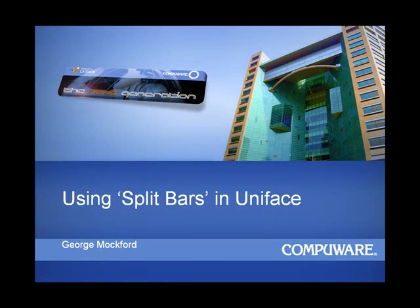Hello and welcome to using Split Bars in Uniface. My name is George McFord and I'd like to spend the next 15 minutes talking to you about Split Bars within Uniface and how they can be used to extend your application.